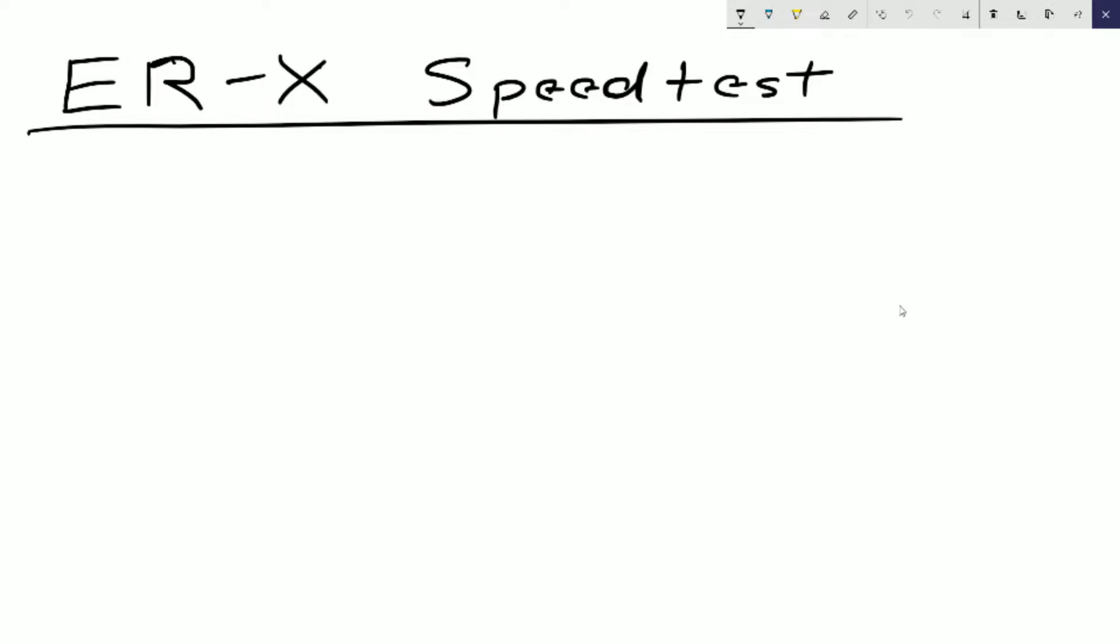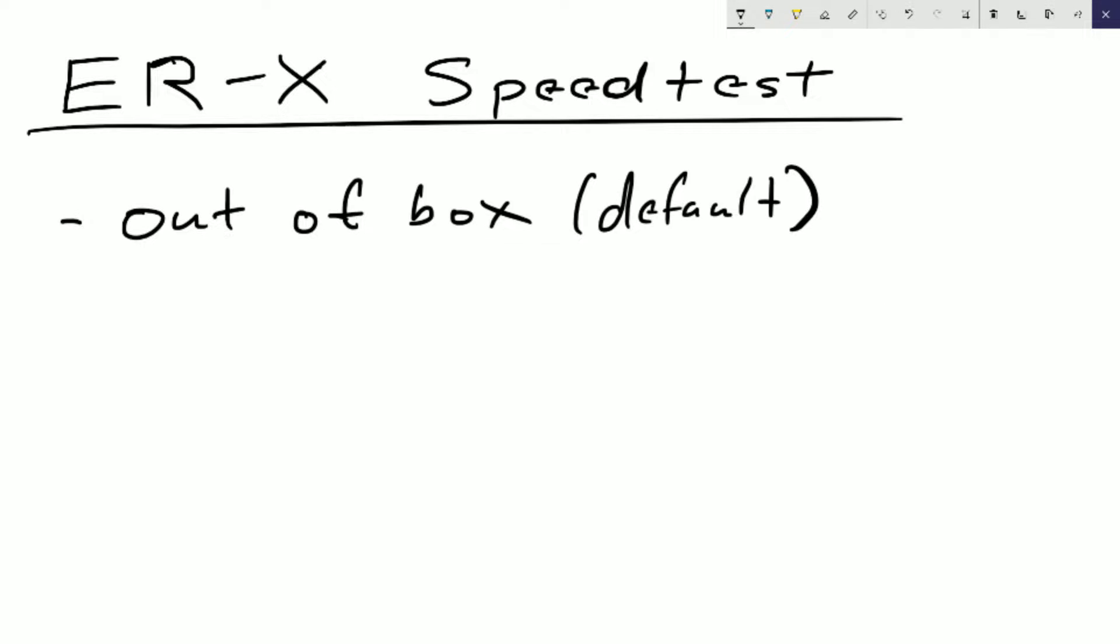Today I'm going to be testing the EdgeRouter in four different configurations. The configurations I'm going to be testing is out of the box or the default configuration. What this is, is basically you just took the EdgeRouter out of the box, you plugged it in and you ran the default setup wizard. That is it. The only thing on that router is the default firewall, NAT, and a DHCP pool. That's all you're running. That's going to be our first test.